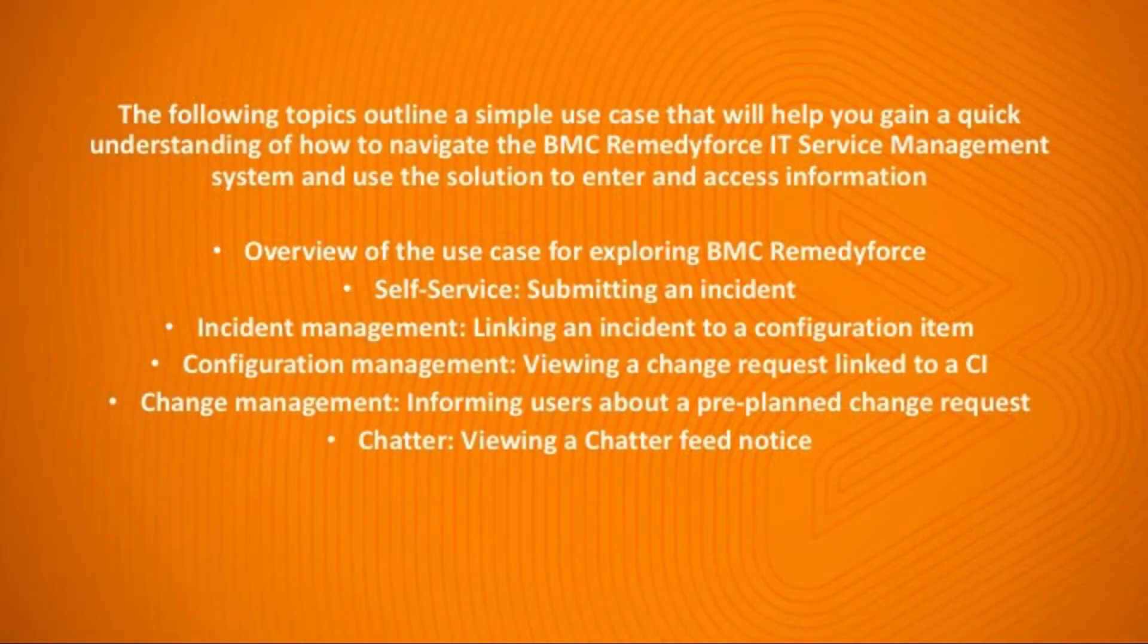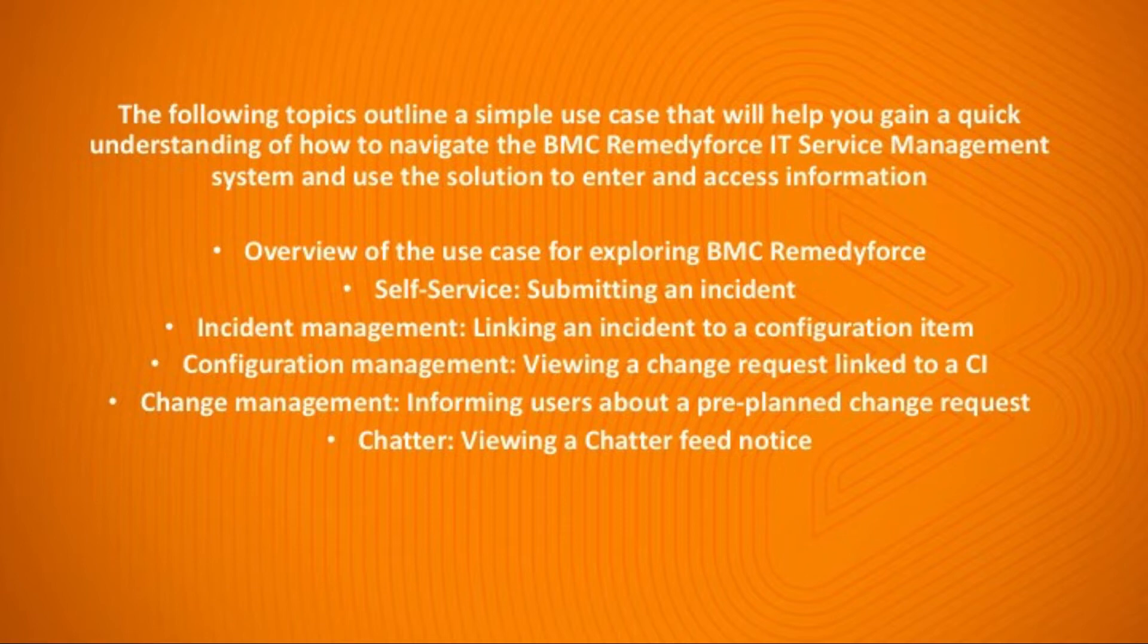The use case is not designed to cover the entire RemedyForce solution. However, it's designed to help you gain a quick understanding of how users can navigate through RemedyForce and use the solution to enter and access information.